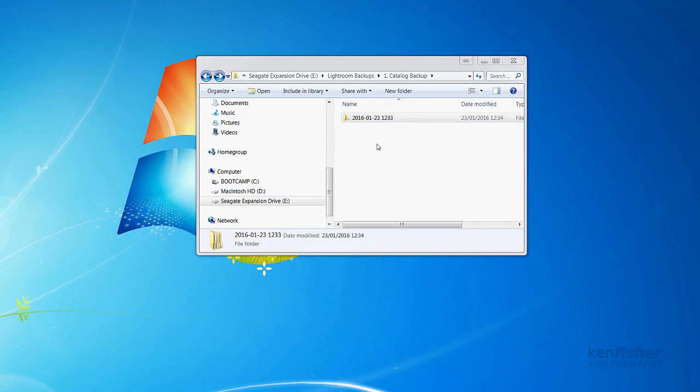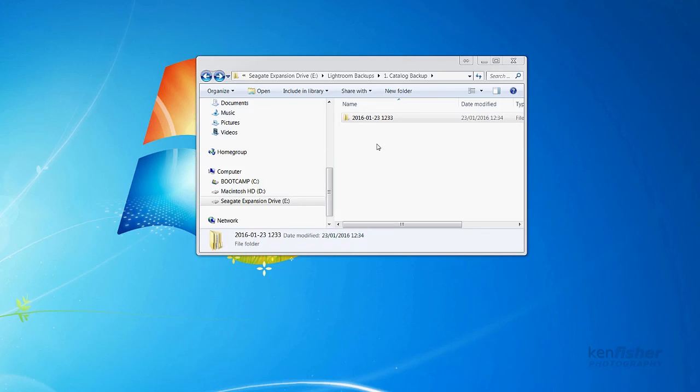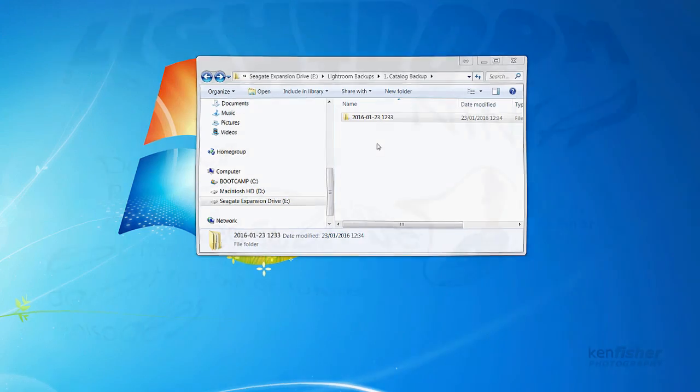That's step one completed, all done and dusted. We've backed up the catalogue. Next, we need to back up the previews that were created when the catalogue was first created on your computer. We're going to do that in the very next video. I'll see you then. Bye for now.